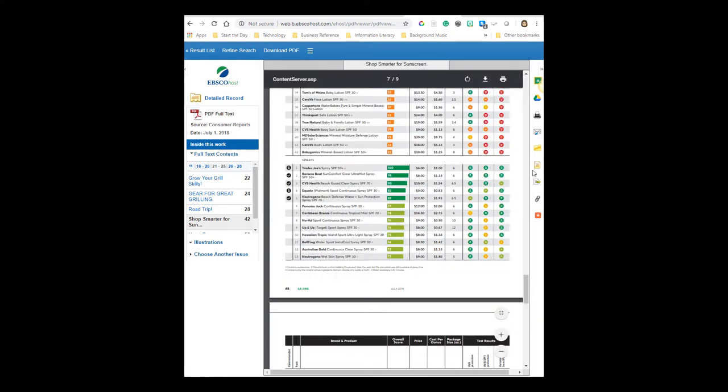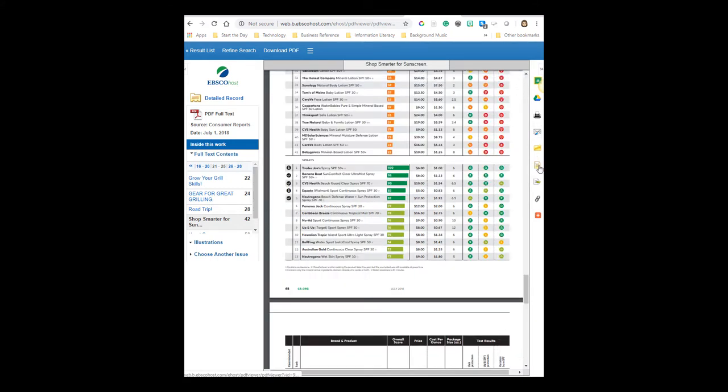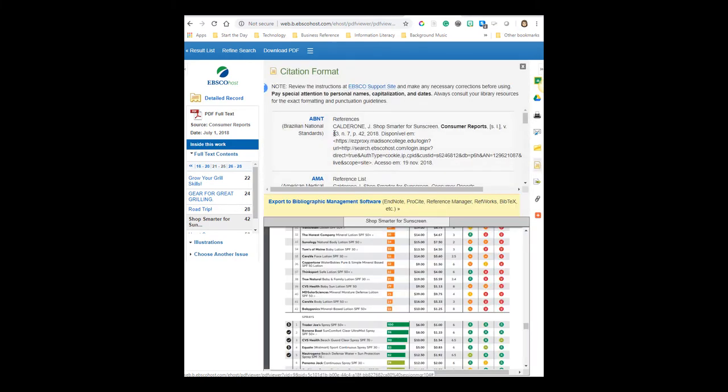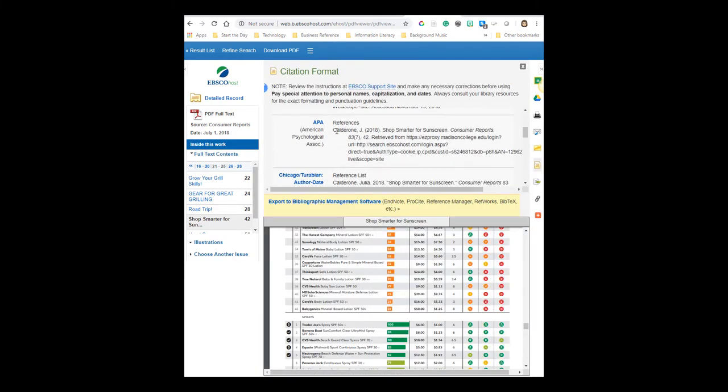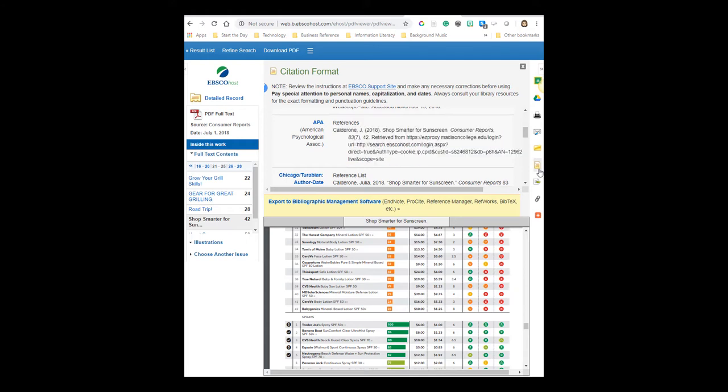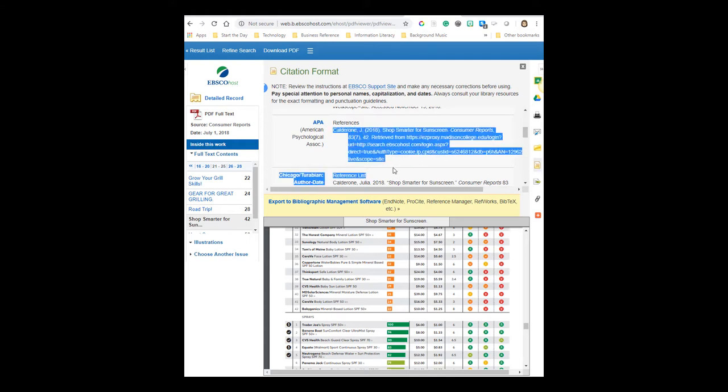Or I could grab the citation information over here on the right, this picture of the little page. And I could scroll down to APA and get the citation in APA format. I could copy and paste that.